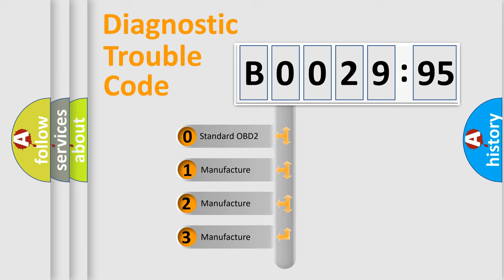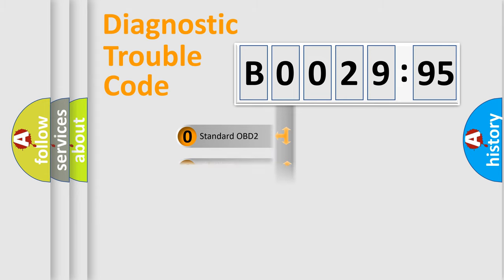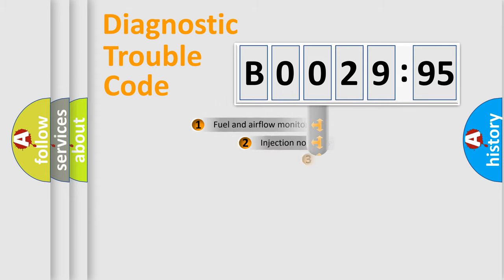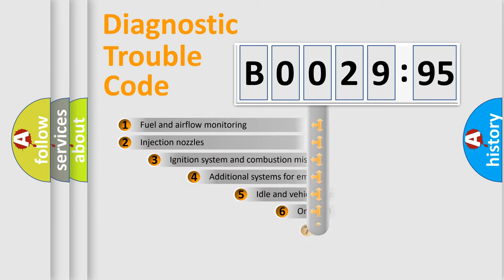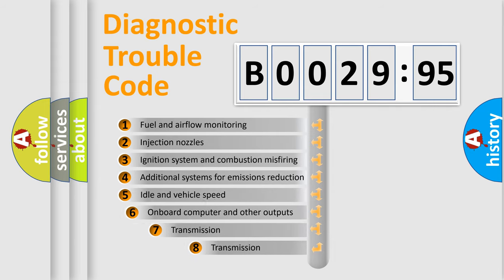If the second character is expressed as zero, it is a standardized error. In the case of numbers 1, 2, 3, it is a manufacturer-specific error.